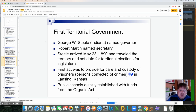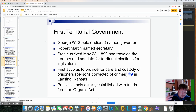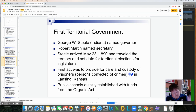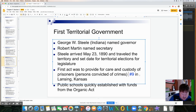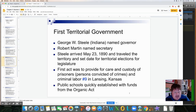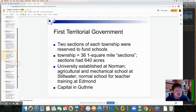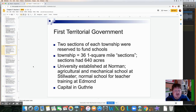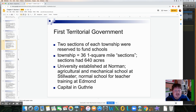The first act was to provide for the care and custody of prisoners — criminal labor was actually the first issue brought up for legislation. Public schools were quickly established under the Organic Act as part of the first territorial government. Two sections of each township were reserved to fund schools. Townships included 36 one-square-mile sections, and each section had 640 acres.